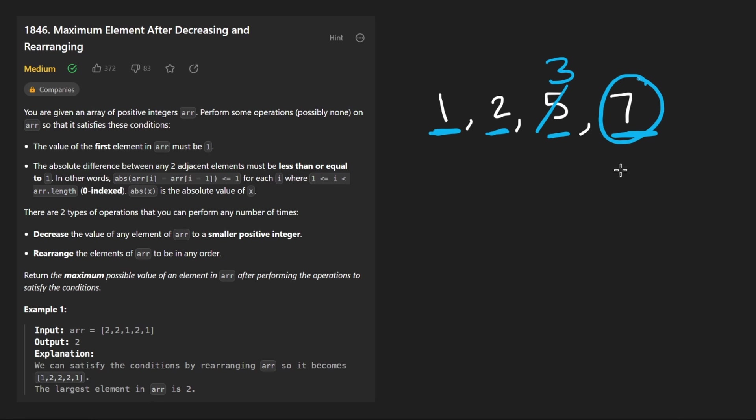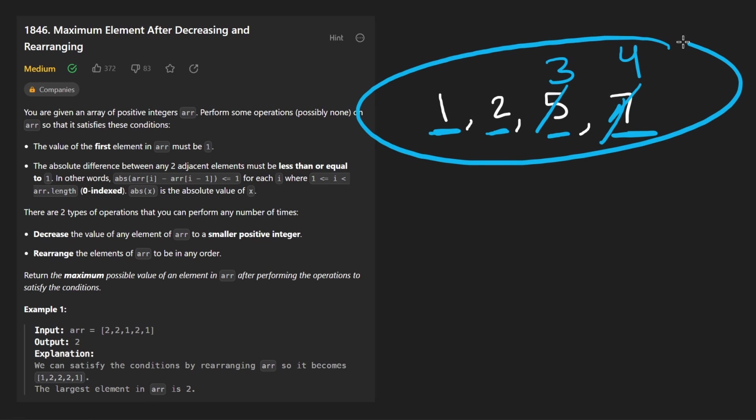So now again, we have those two choices. We can make this a three or a four. And of course, we're going to make it four. So that's how you solve this problem kind of just manually by hand.